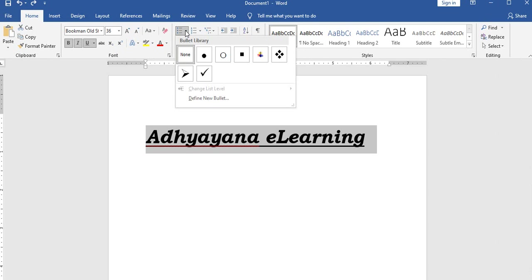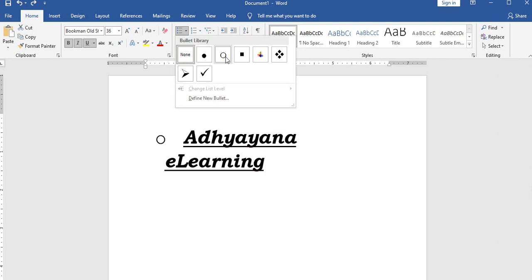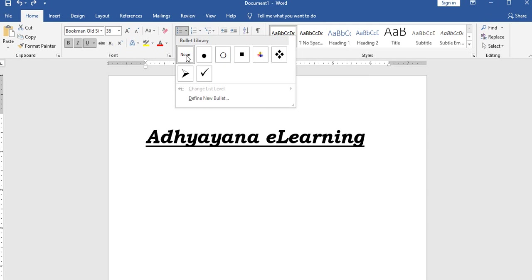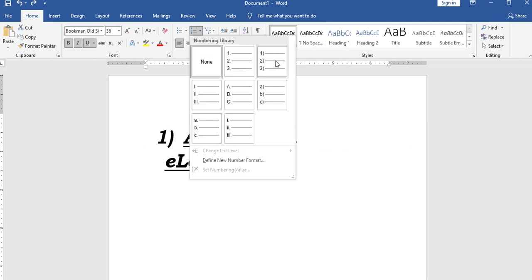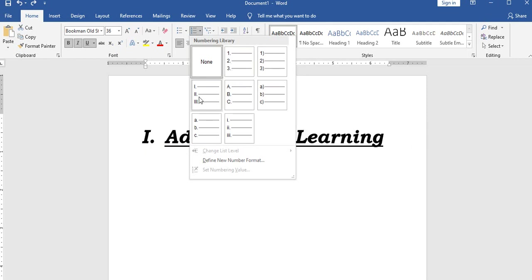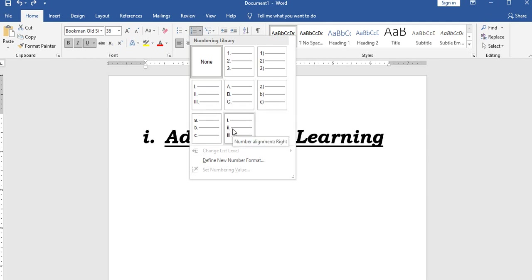Bullets and numbering are on the home menu. Numbering options include: general numbers, numbers with parentheses, Roman letters, alphabets, alphabets with parentheses, normal Roman letters, and small letters.